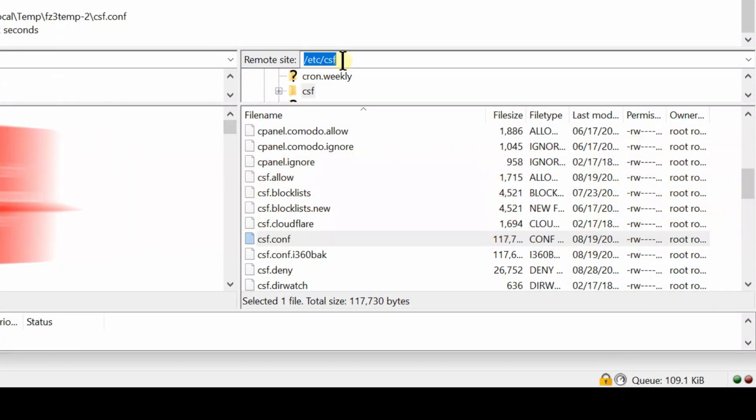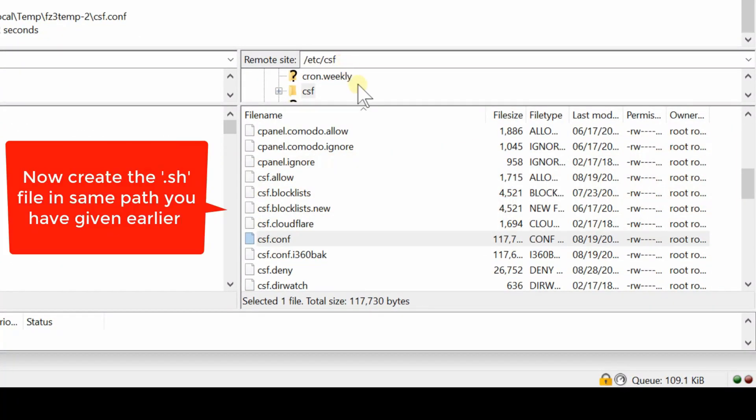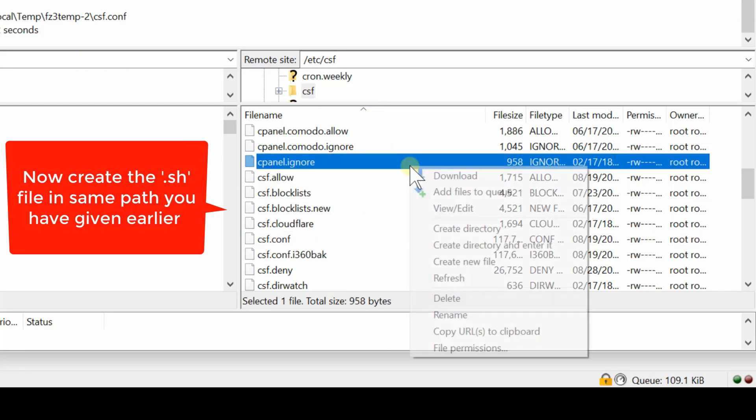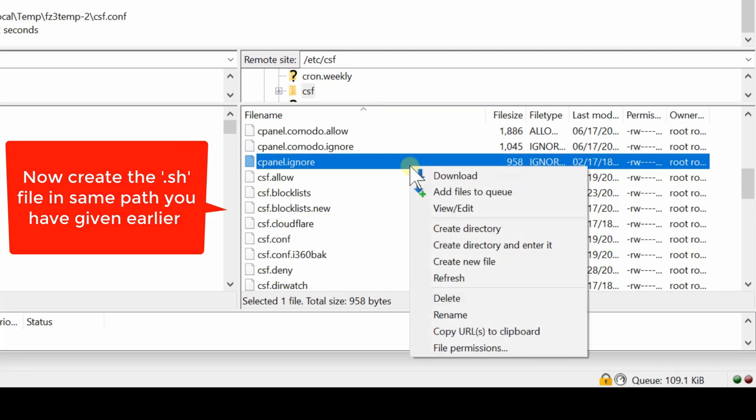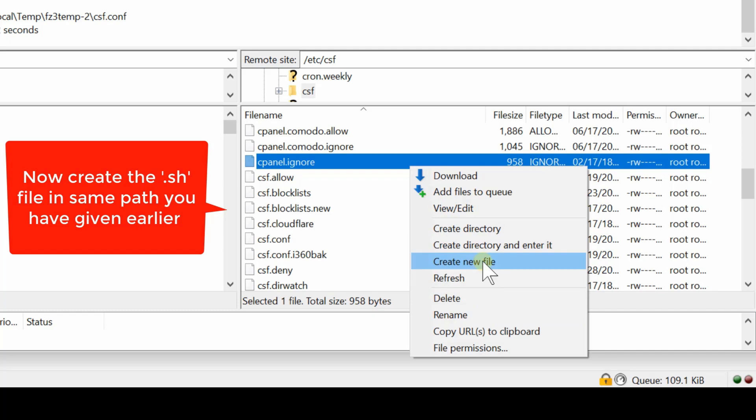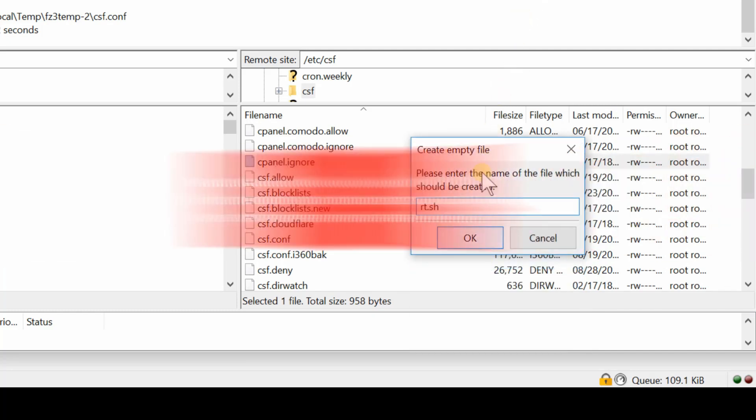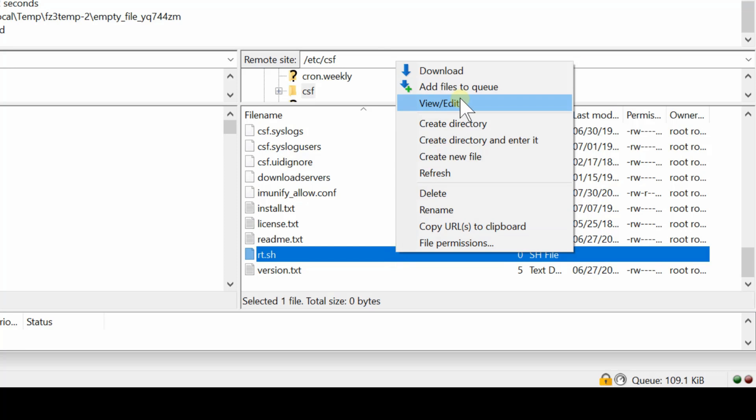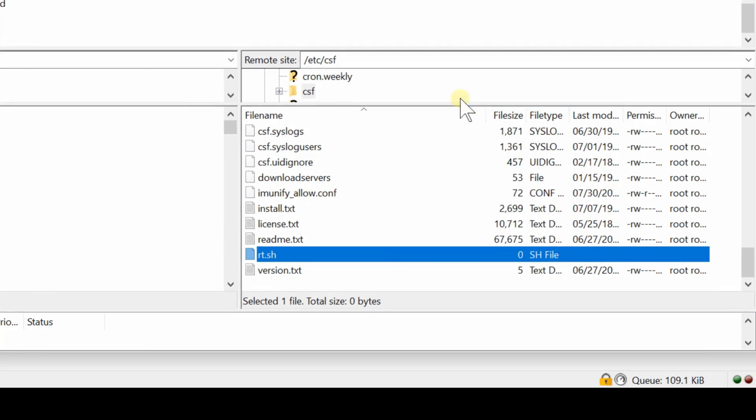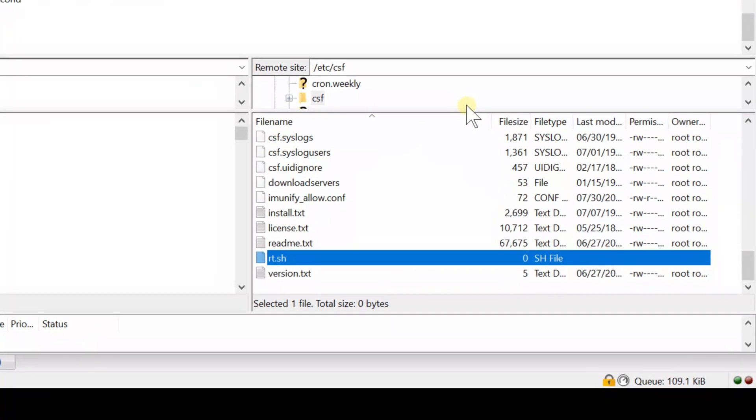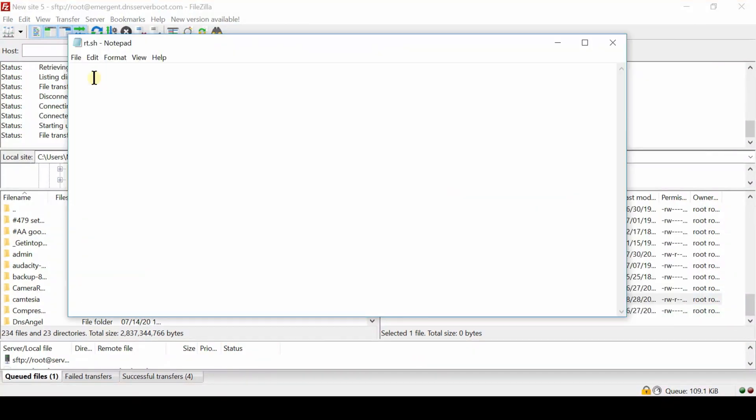Now we are creating a new file inside csf folder with the name of rt.sh. Once this file is created, you can edit this file by right clicking over it and then clicking over Edit.